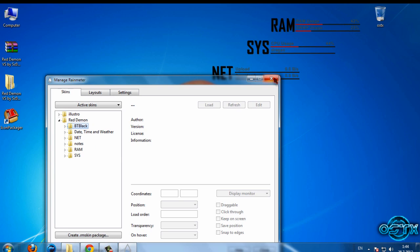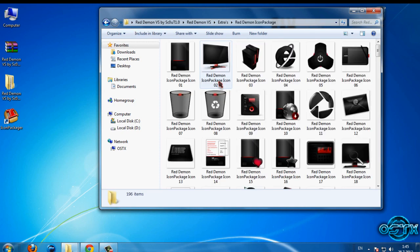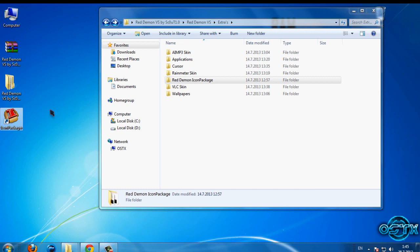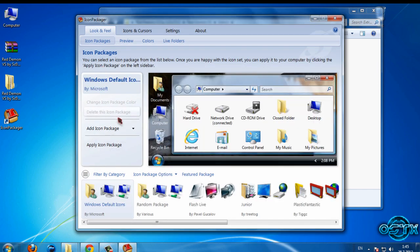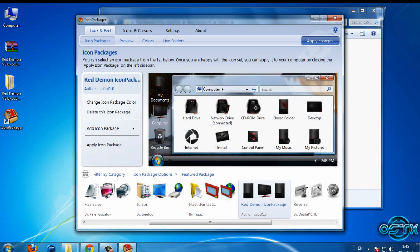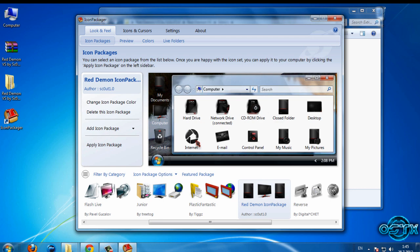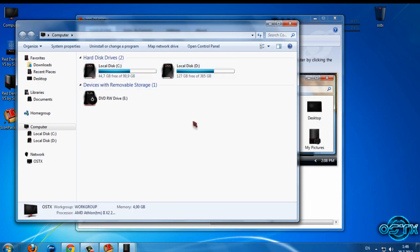We have the Red Demon Icon Packager. If you want to apply these icons on your computer, you need to download the program Icon Packager — this program is not free, so I'm not going to put the link in the description, but you can search for it on Pirate Bay. To apply the icons, run Icon Packager, select 'Install from Disc', open Red Demon, click Apply Change, and the icons are applied.